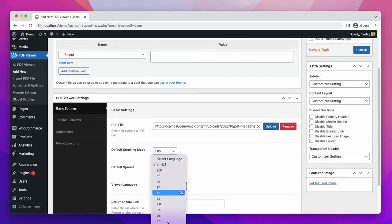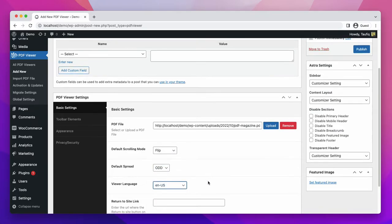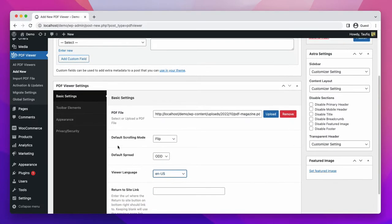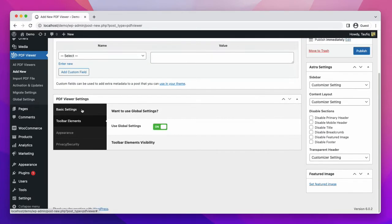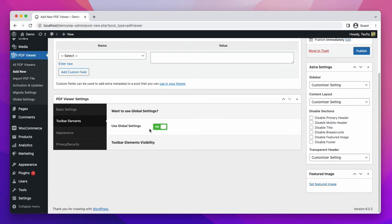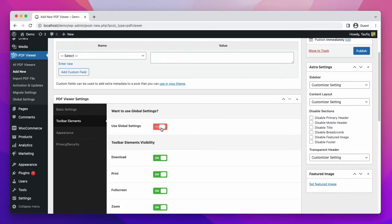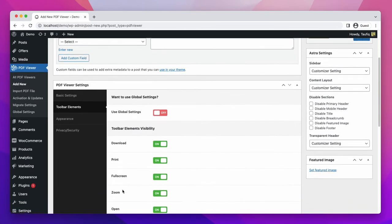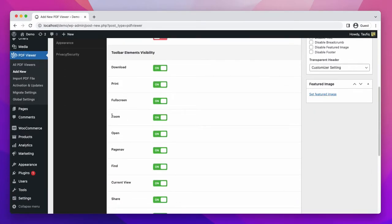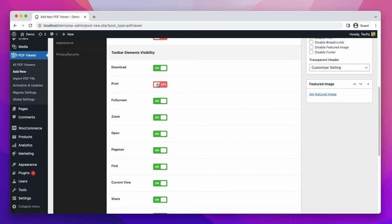In the toolbar elements, global setting is turned on. To customize it by your own, you need to turn this button off. You can see there are lots of toolbar options that come in front of you like download, print, full screen, zoom, open sector. You can turn the buttons on and off as per your own.